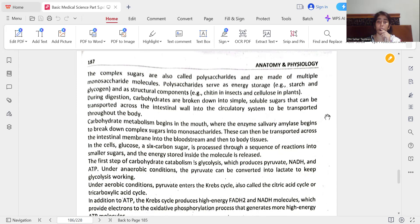In the cells, glucose — a 6-carbon sugar — is processed through a sequence of reactions into smaller sugars and the energy stored inside the molecules is released. The first type of carbohydrate metabolism is glycolysis, which produces pyruvate, NADH, and ATP (adenosine triphosphate). Under anaerobic conditions, pyruvate can be converted into lactate to keep glycolysis working. Under aerobic conditions, pyruvate enters the Krebs cycle, also called the citric acid cycle or tricarboxylic acid cycle.